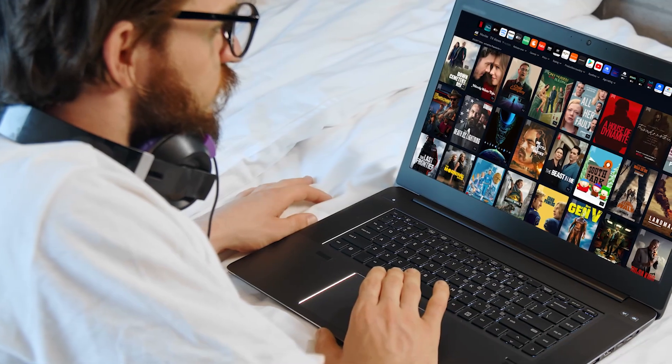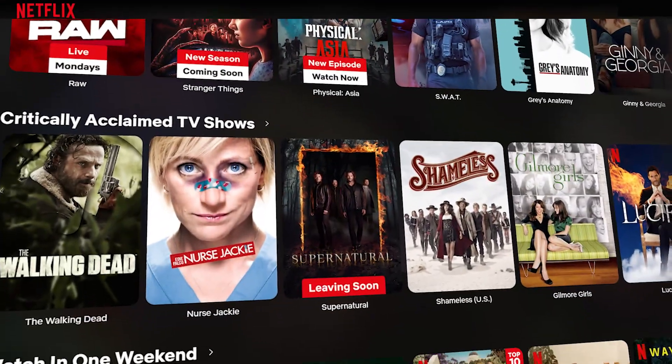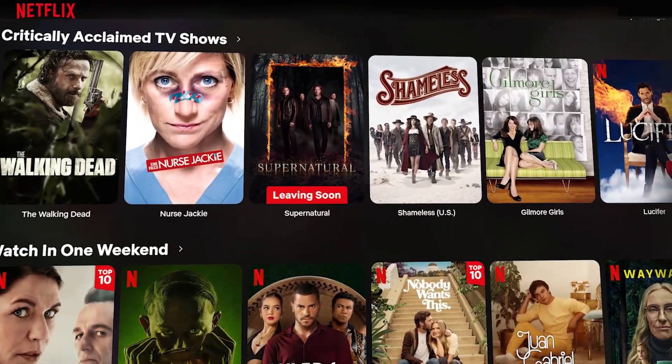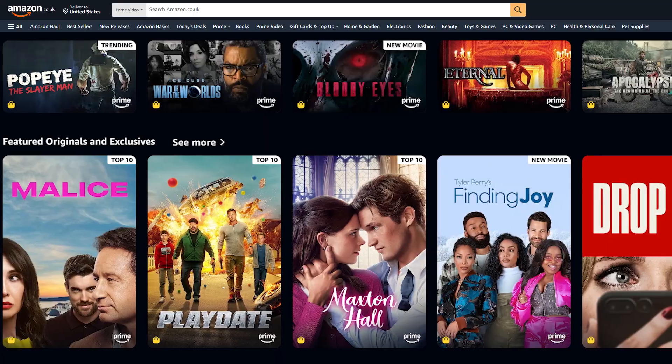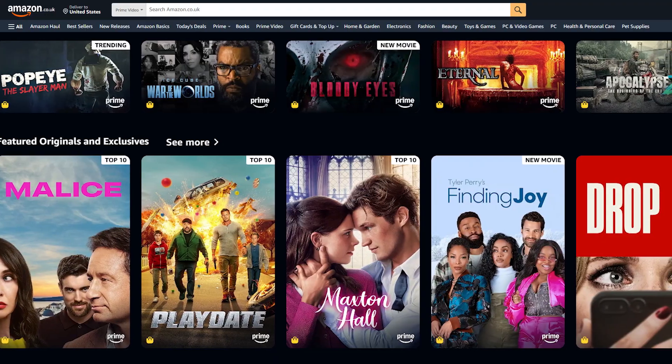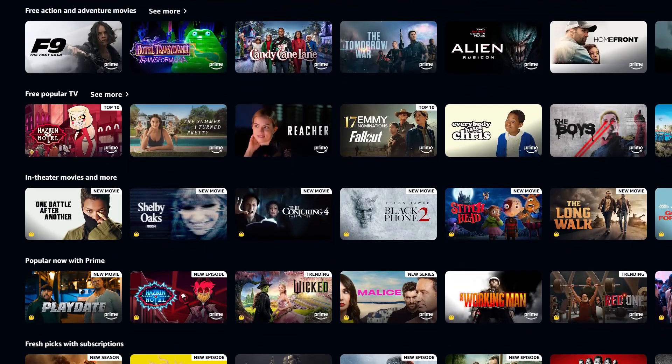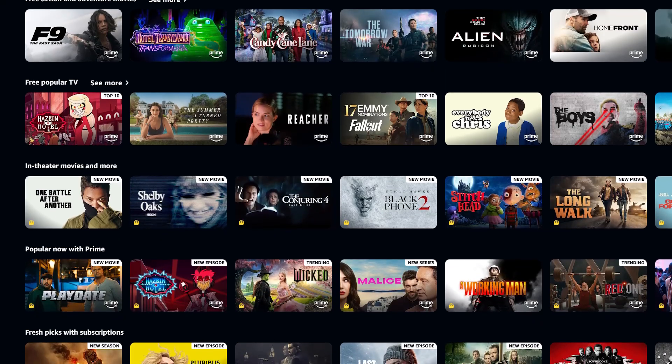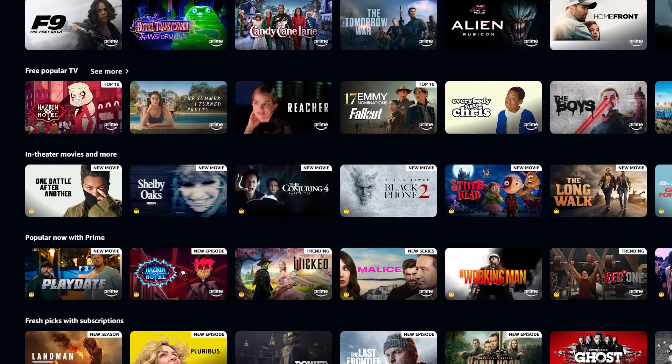Every streaming platform will offer different content and sometimes they'll offer more or less depending on the country you're in. When it comes to Prime Video in particular, they'll offer the most in the US. So a VPN connecting up to the US will get you access to the most movies and TV shows that are available on Prime.